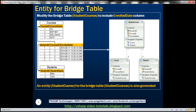Notice that here we have an entity called student course, which basically represents the student courses database table. And if you look at the properties — student ID, course ID, enrolled date — they represent the respective columns within this table.